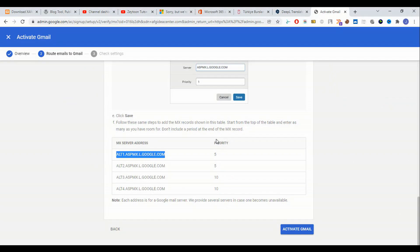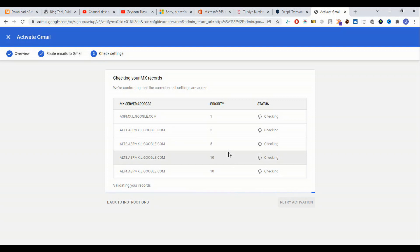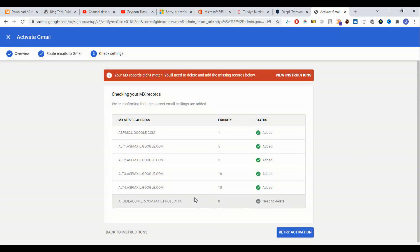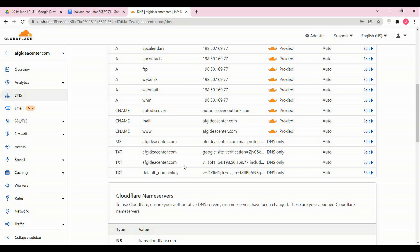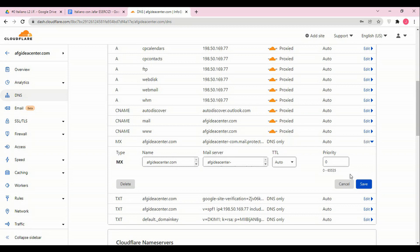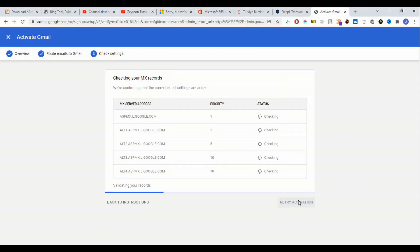We have added this code. Now we check it and click 'Activate Gmail'. They have been added, but one old record should be deleted. We delete it, then click 'Retry Activation'.